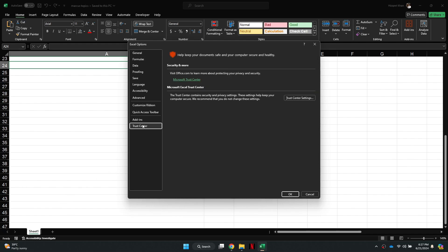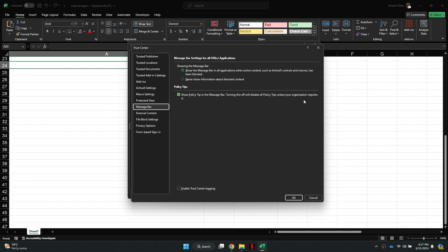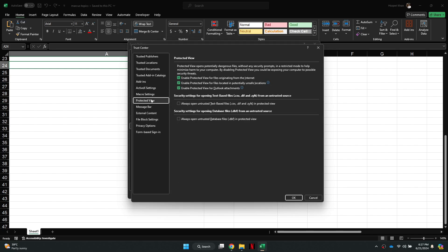Inside it, access Trust Center and then open the Trust Center settings. After that, get to the Protected View feature and make sure to uncheck all of the statements at the top.